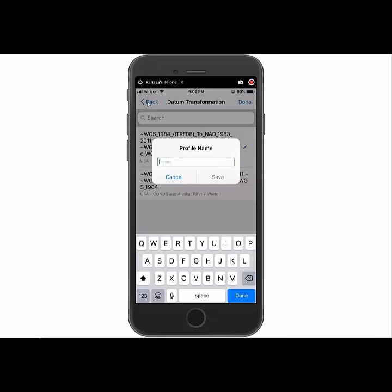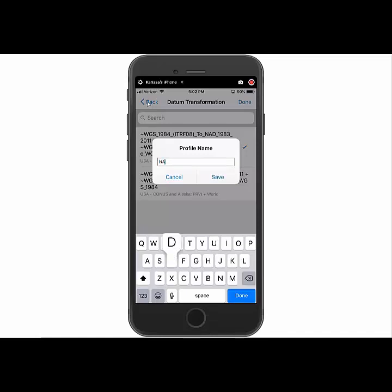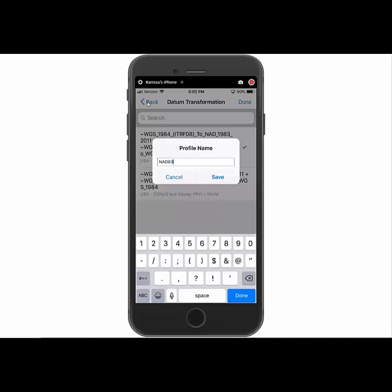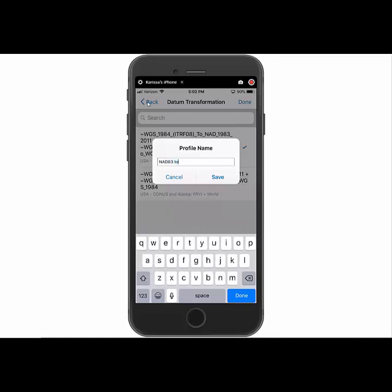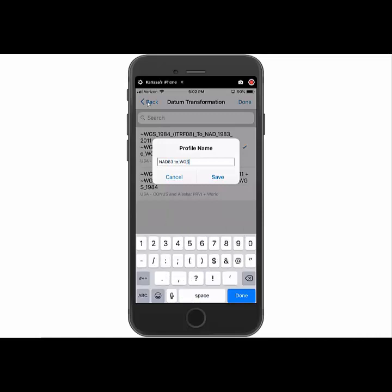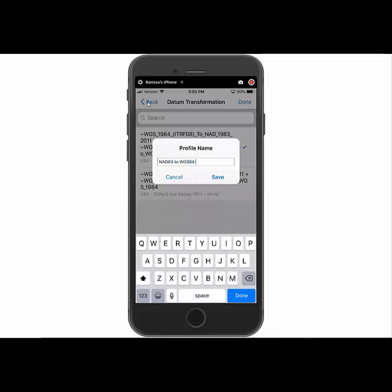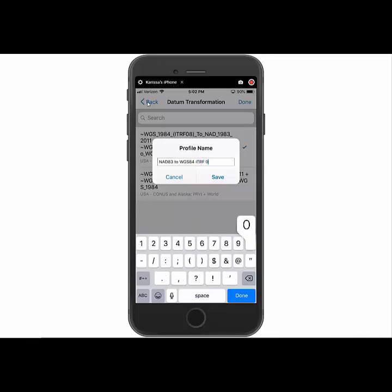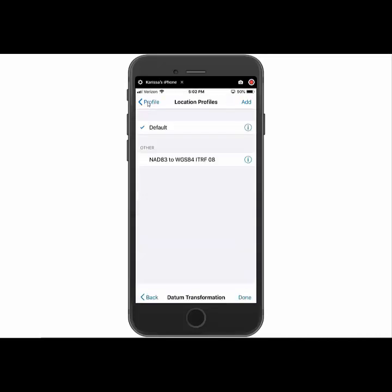Then it's going to ask you to name the profile. So I recommend just putting kind of a description of what it's using. So I'm going to say NAD83. So I'm just going to give it that description, then hit save.